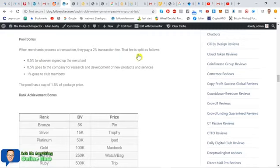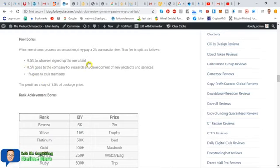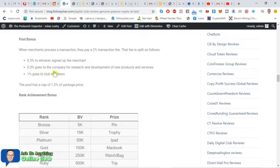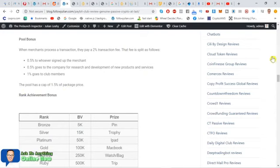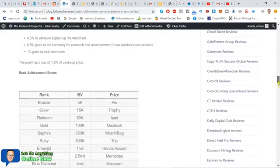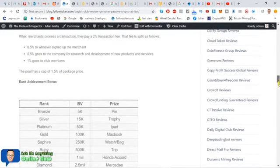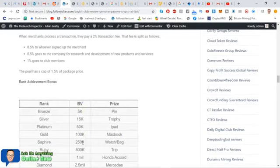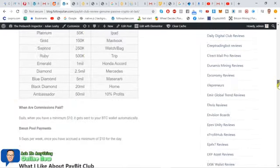That is split as follows. So half a percent goes to the affiliate who signed up the merchant. Half a percent goes to the company for their own research and development. And then 1% goes into the club members pool. The pool has a cap of 1.5% of package price. Rank achievement bonus. As you achieve ranks and the ranks are just determined on the business volume, you'll get various prizes. I won't go into that.